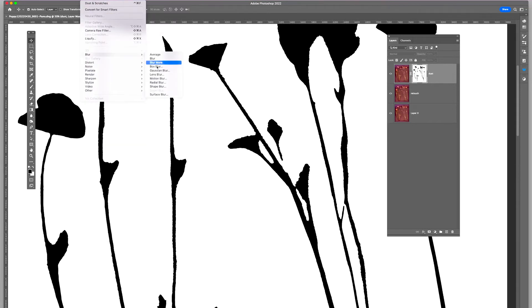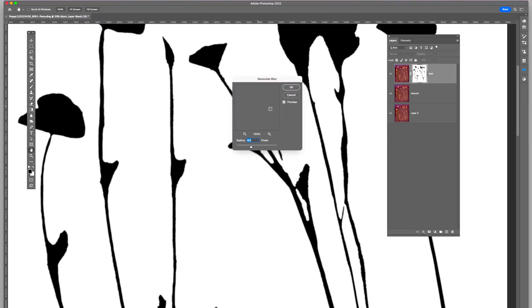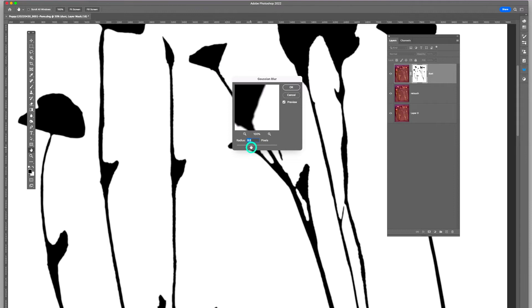So I go up here to Filter, blur, Gaussian blur. And you can see how it's blurring the edges a bit. I want to just give it kind of a feather out a little bit so there's not a sharp edge along the background there.